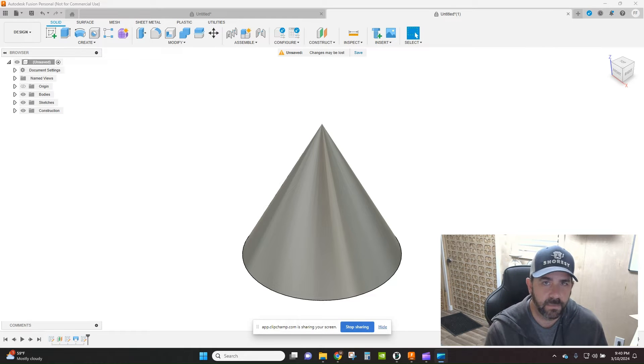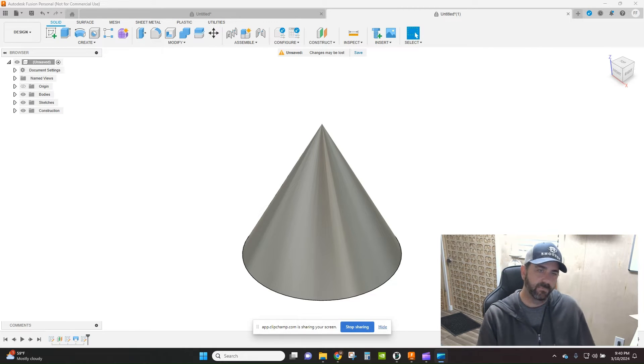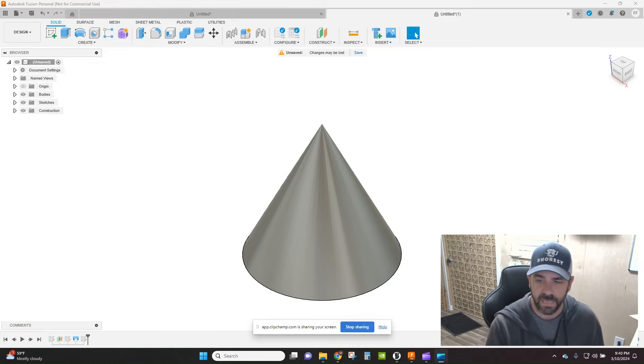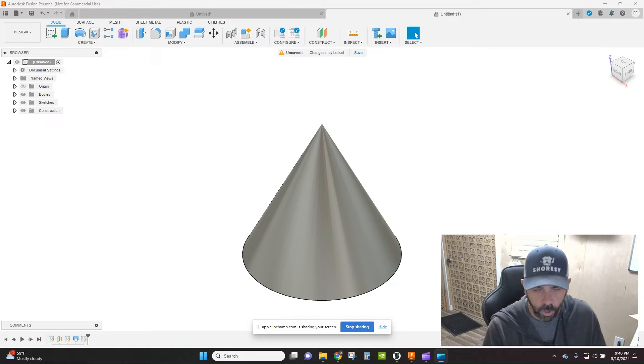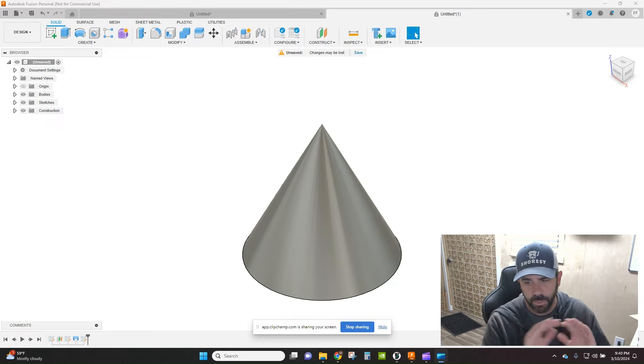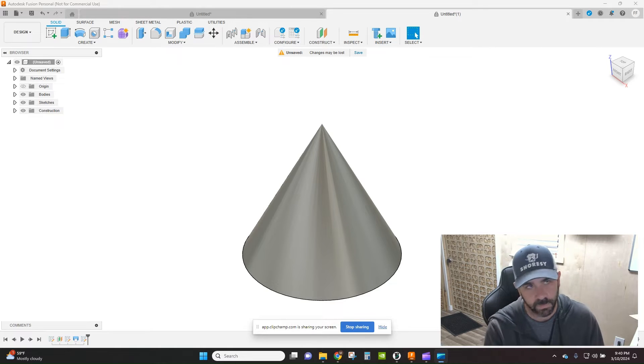Hey everybody, how's it going? Welcome back to the channel. Tonight we're going to do a quick tip in Fusion 360 about how to do a hole pattern on a cone shape.